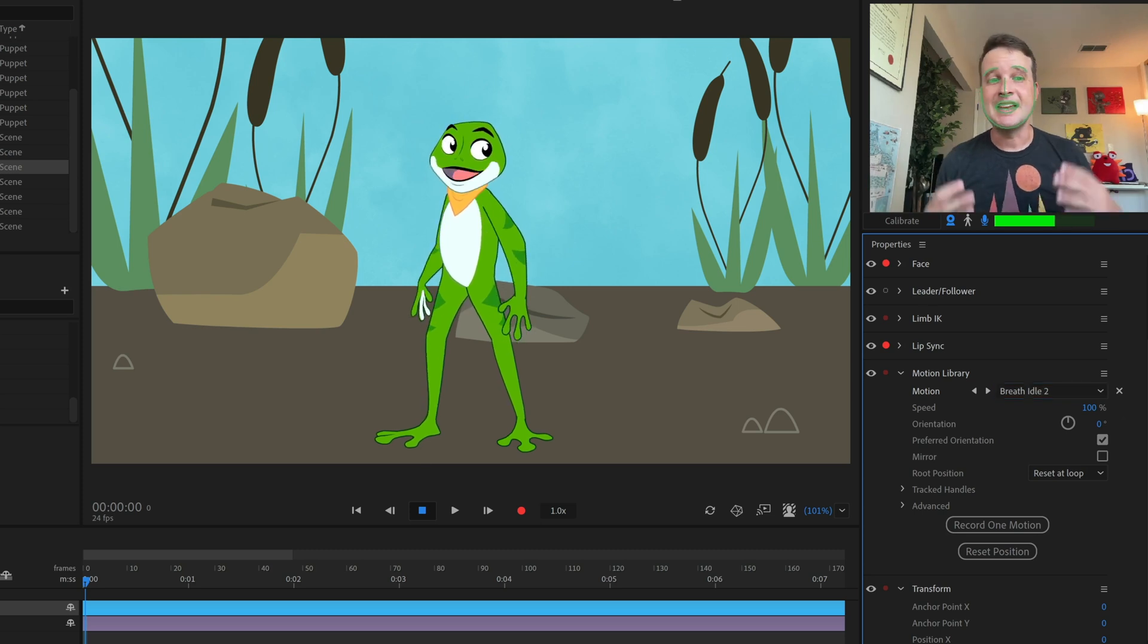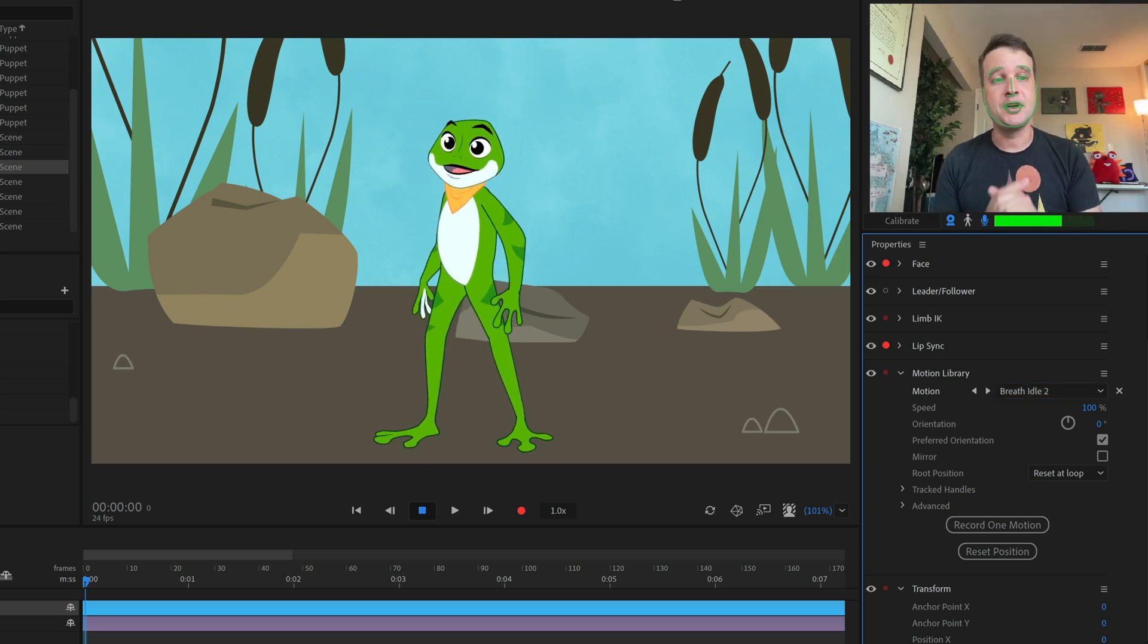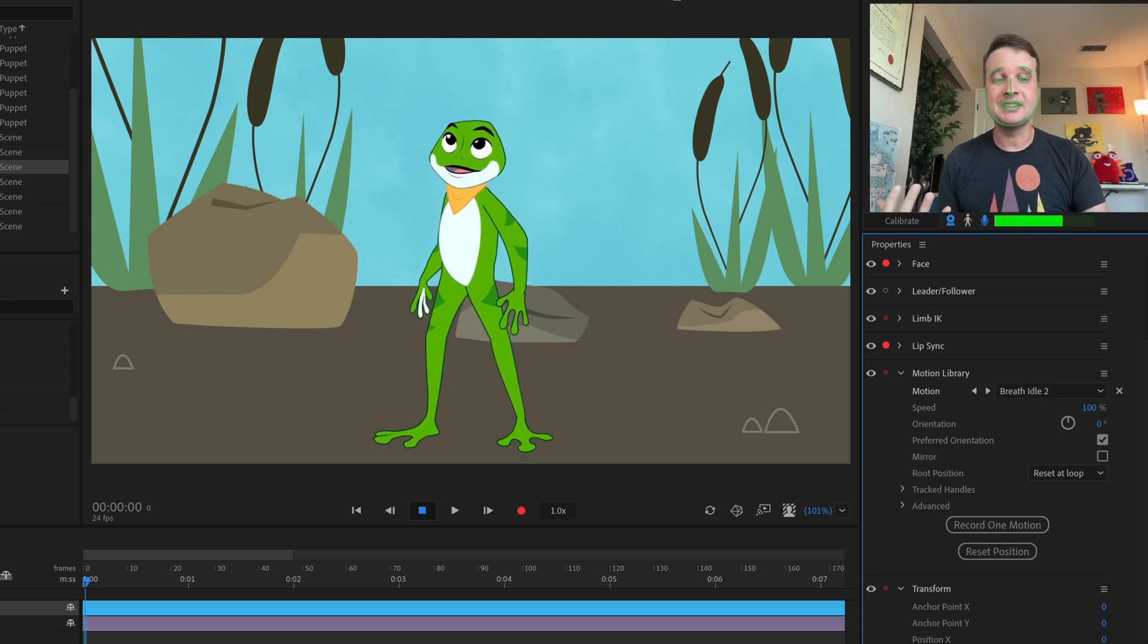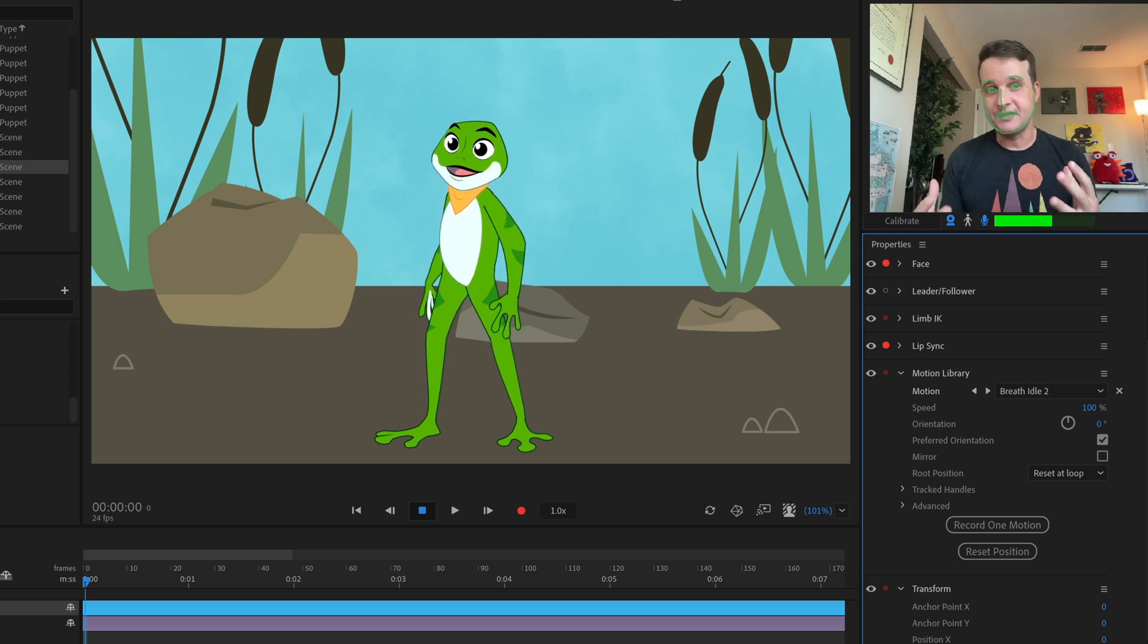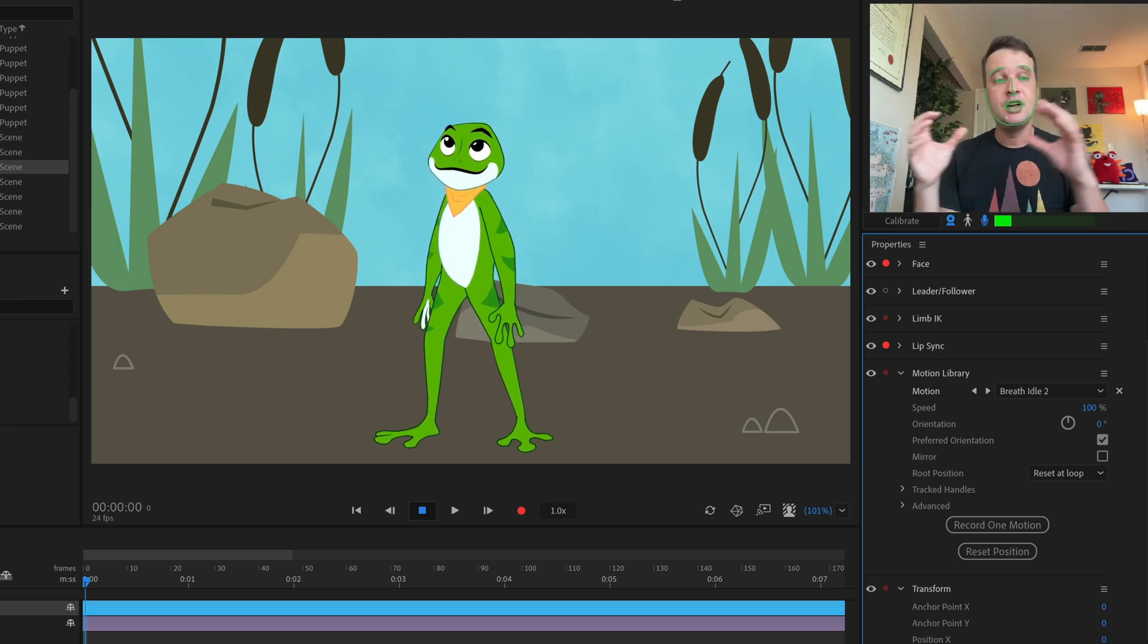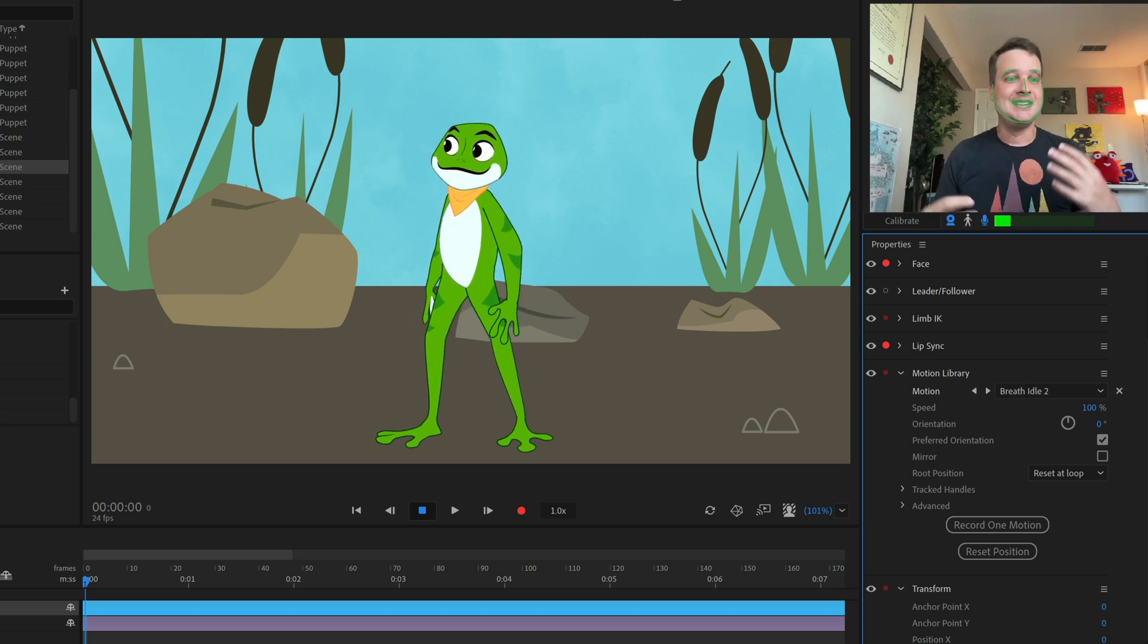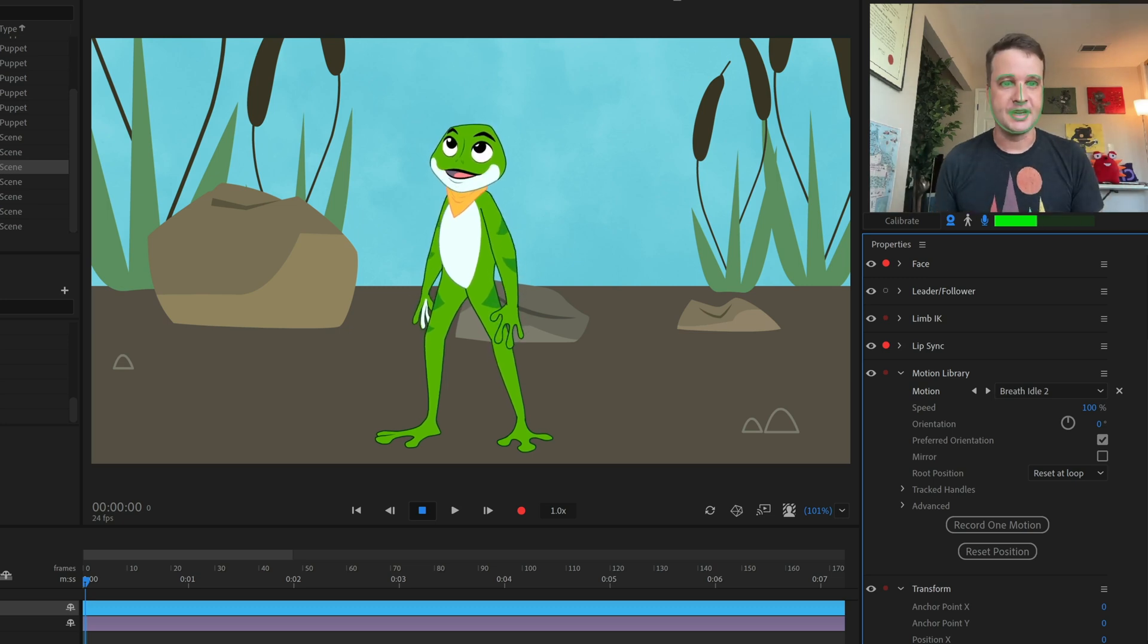So this is a new feature we're adding into the Adobe Character Animator beta program today. It's called Motion Library. And basically it is a group of over 350 pre-made animations that you can add to your characters to have them do things like jump, fight, dance, breathe, and all sorts of other different things.